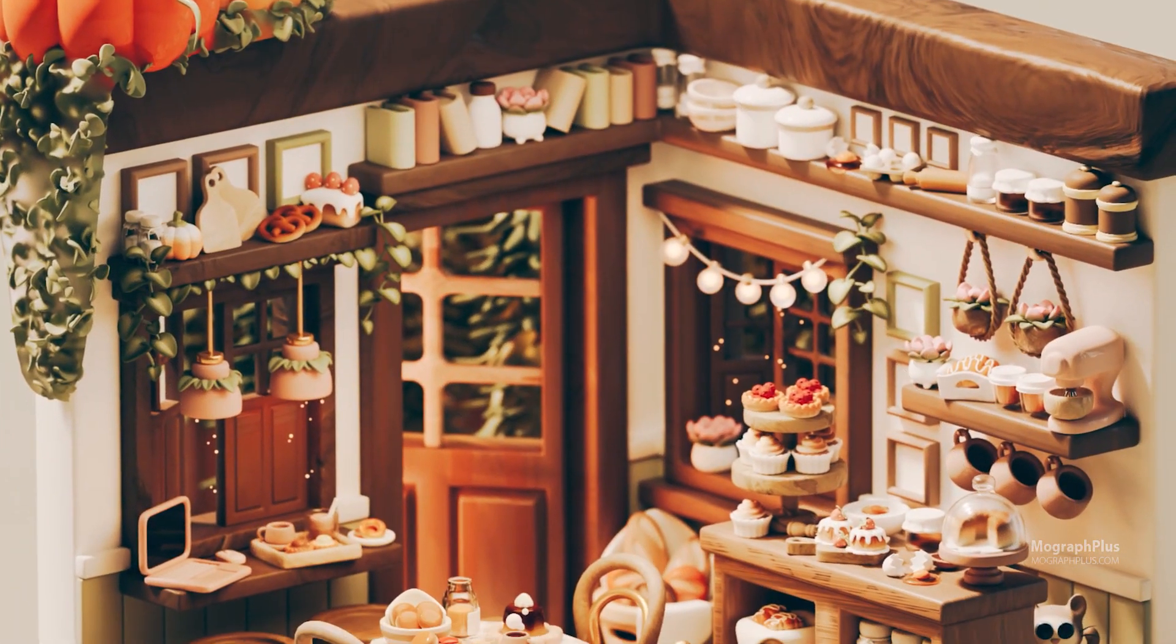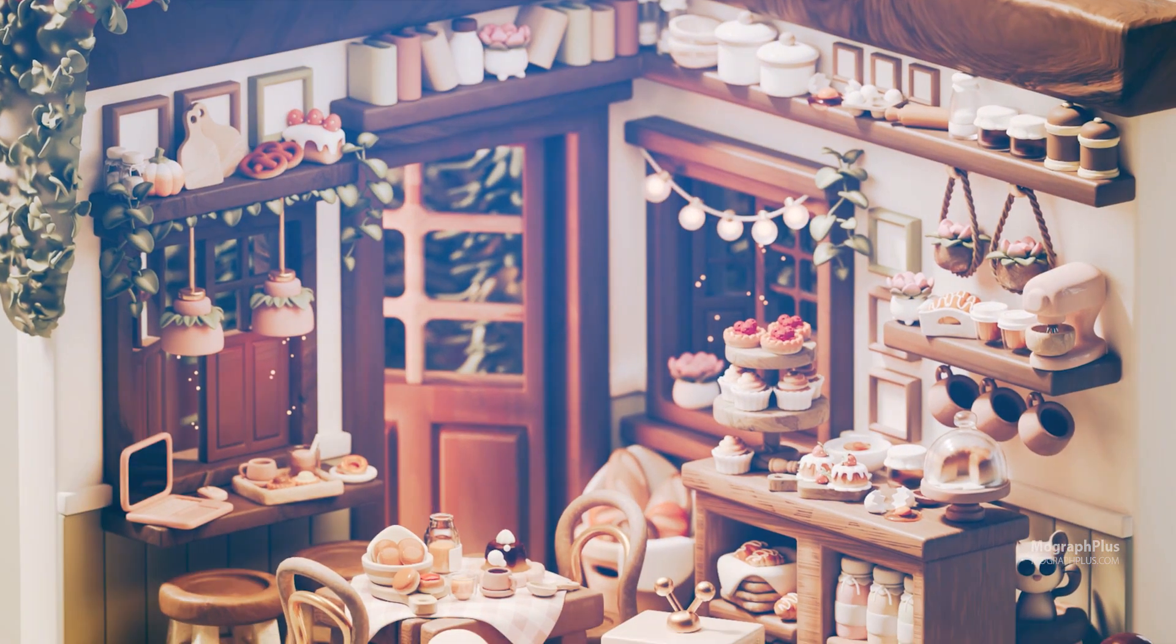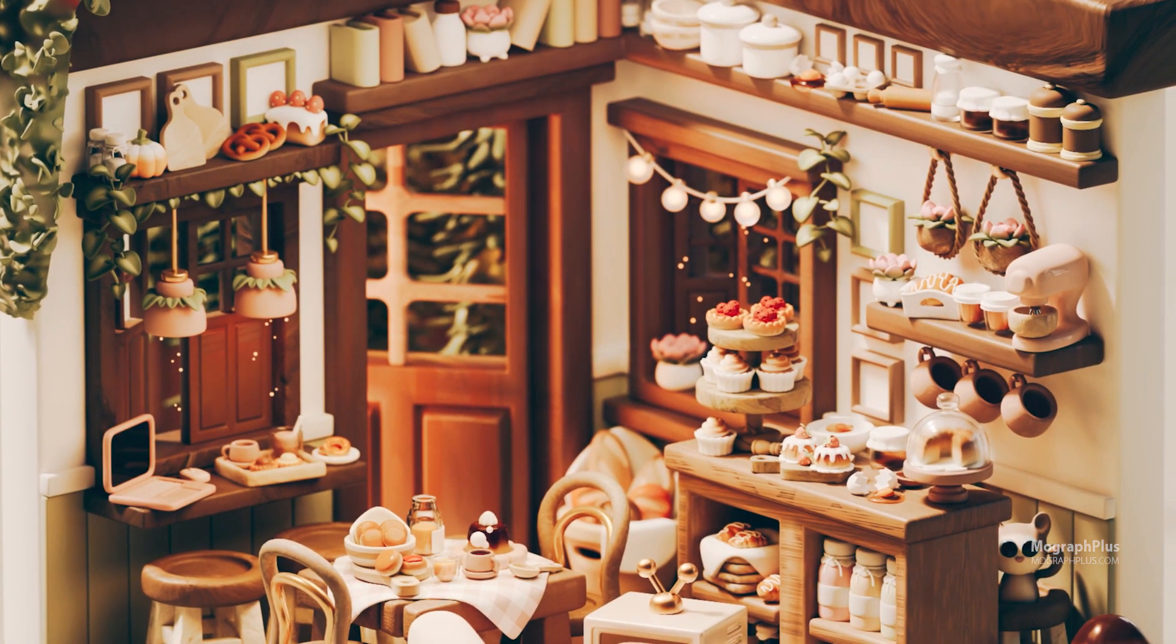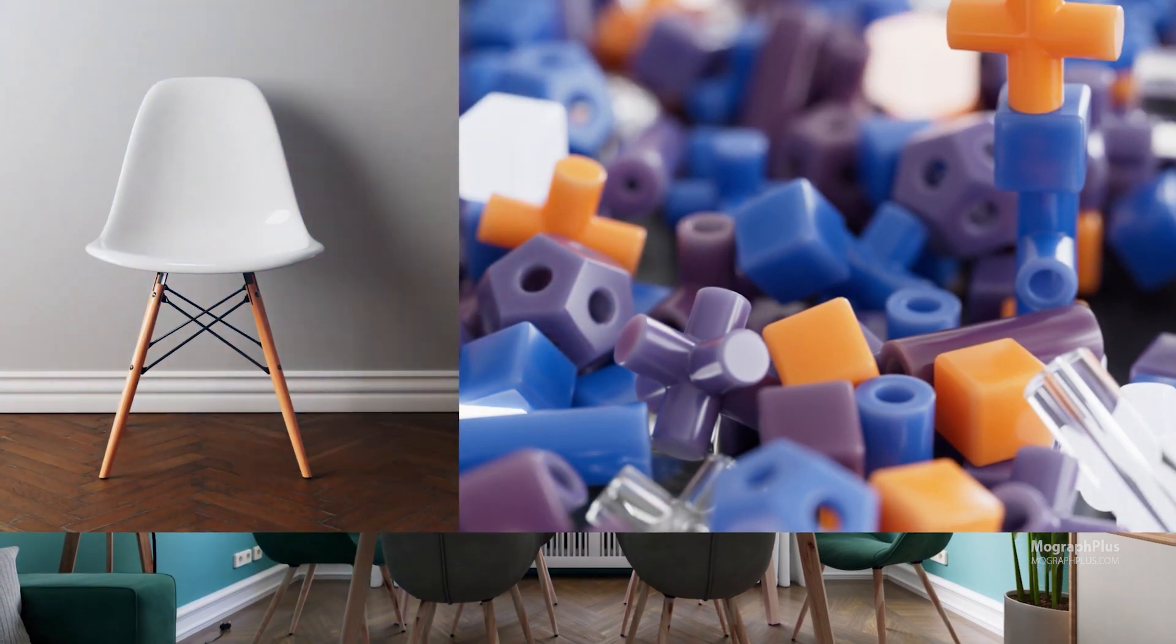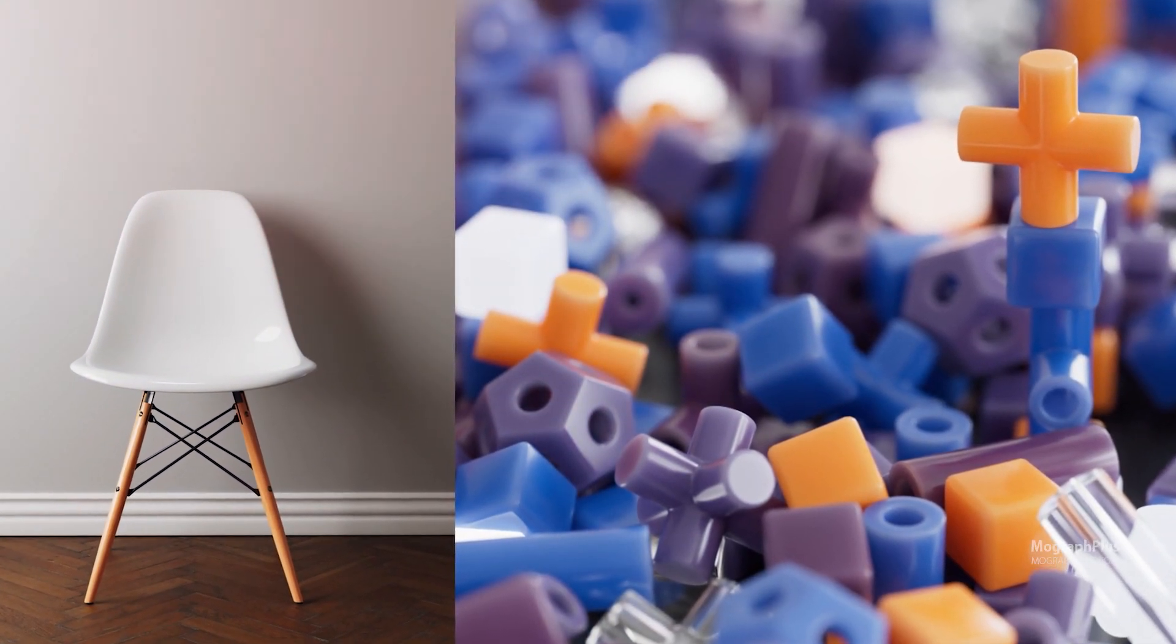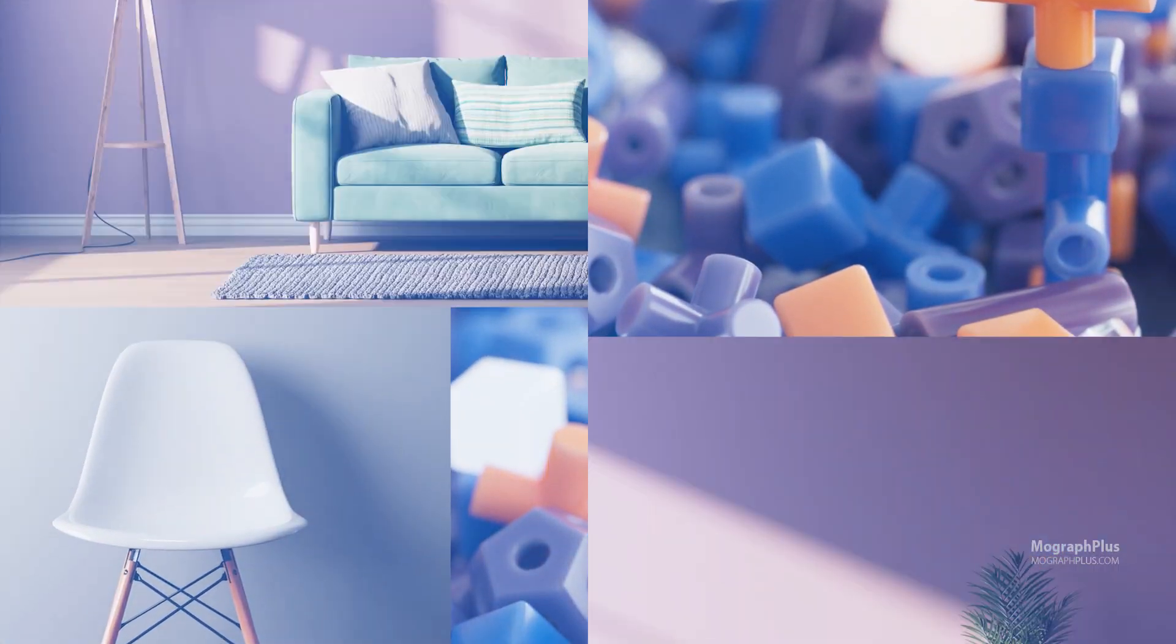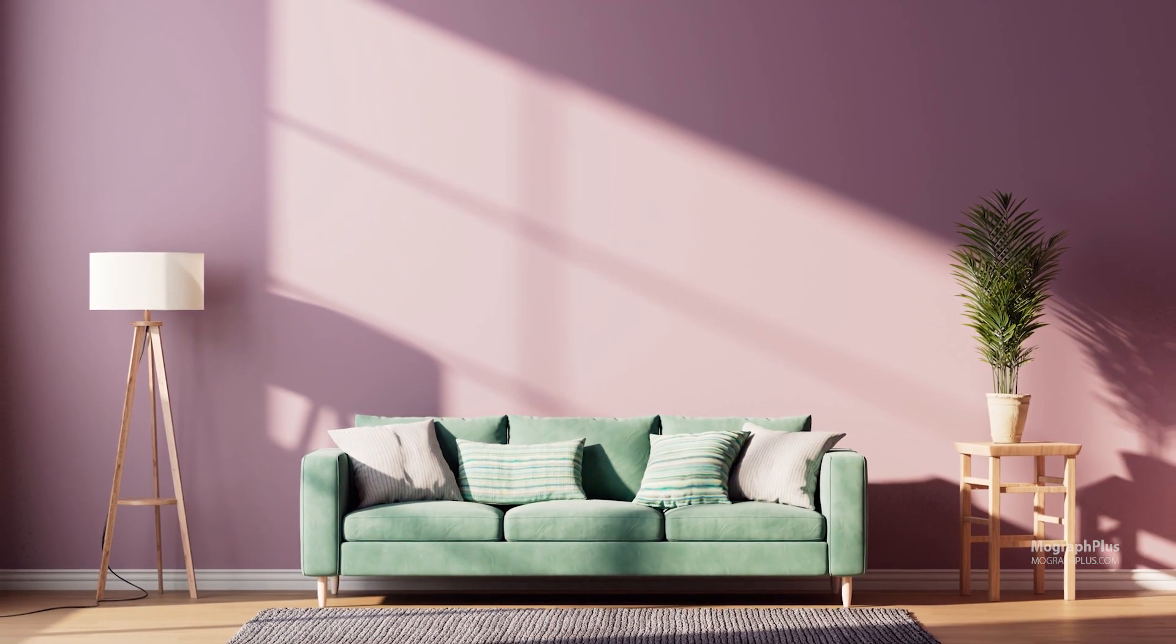We'll keep the course updated. New videos will be added whenever new versions of Redshift are released. Now let's dive deeper into the course content.